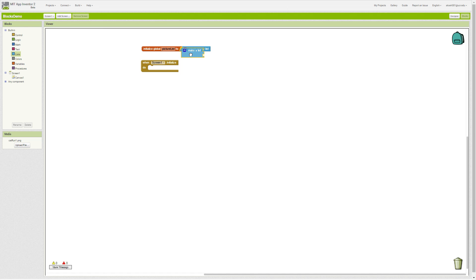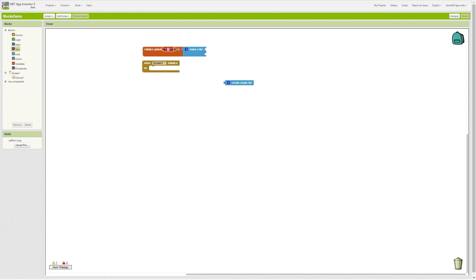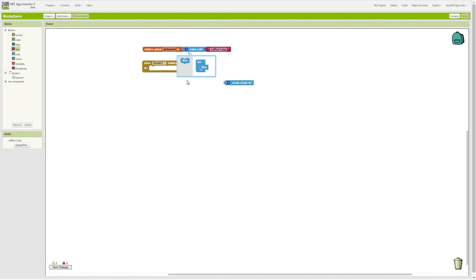We could just make our list immediately if we know in advance. For instance, in this one we have cat run 1.png, and we can add items or subtract items from our list by adding these blocks here or taking them away.